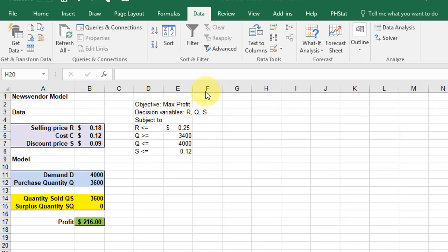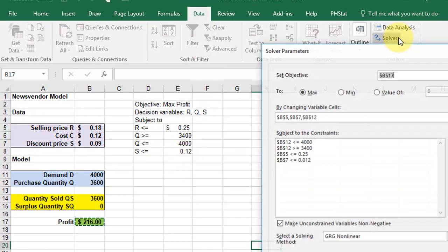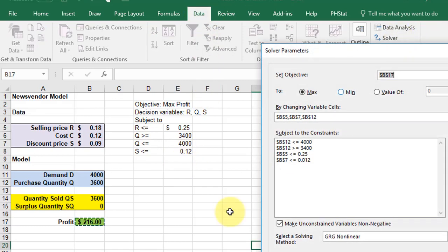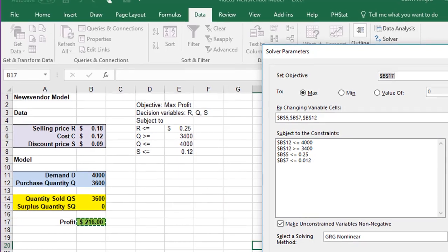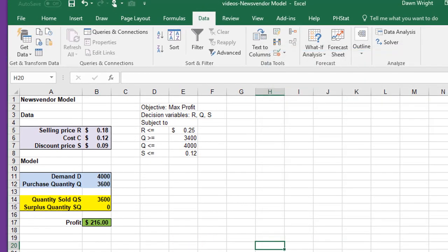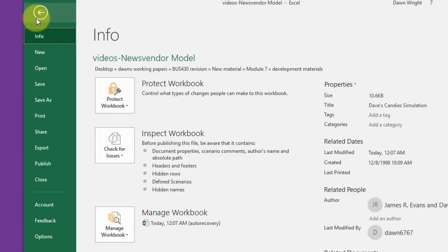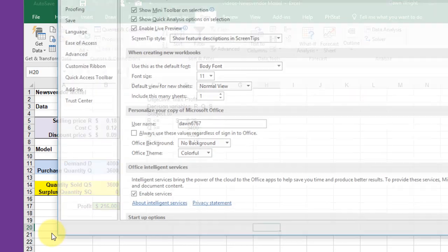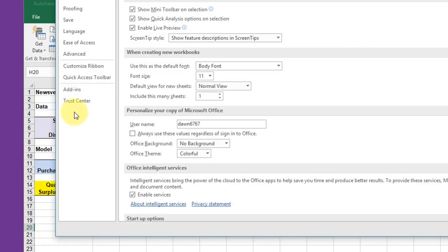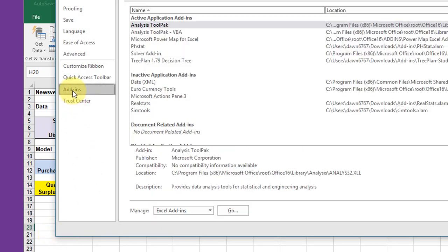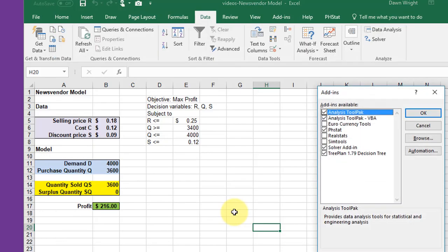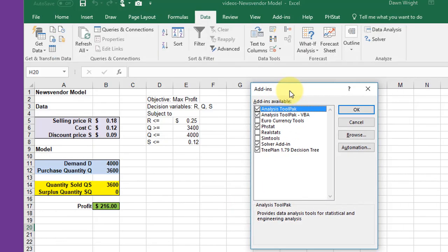We use Solver by going to Data, Solver, and you may have to install or activate Solver in order for it to show. Let me show you that real quick. Go to File, Options, Add-Ins, down at the bottom, Excel Add-Ins, Go, and it'll bring up a list of add-ins.